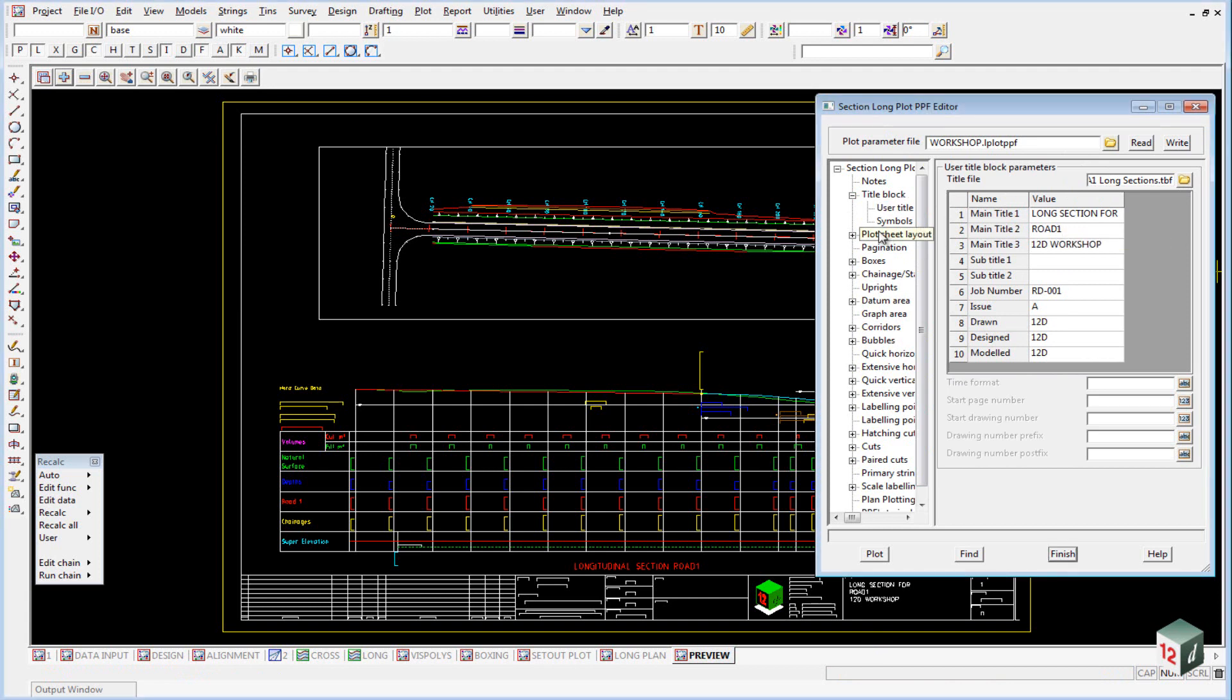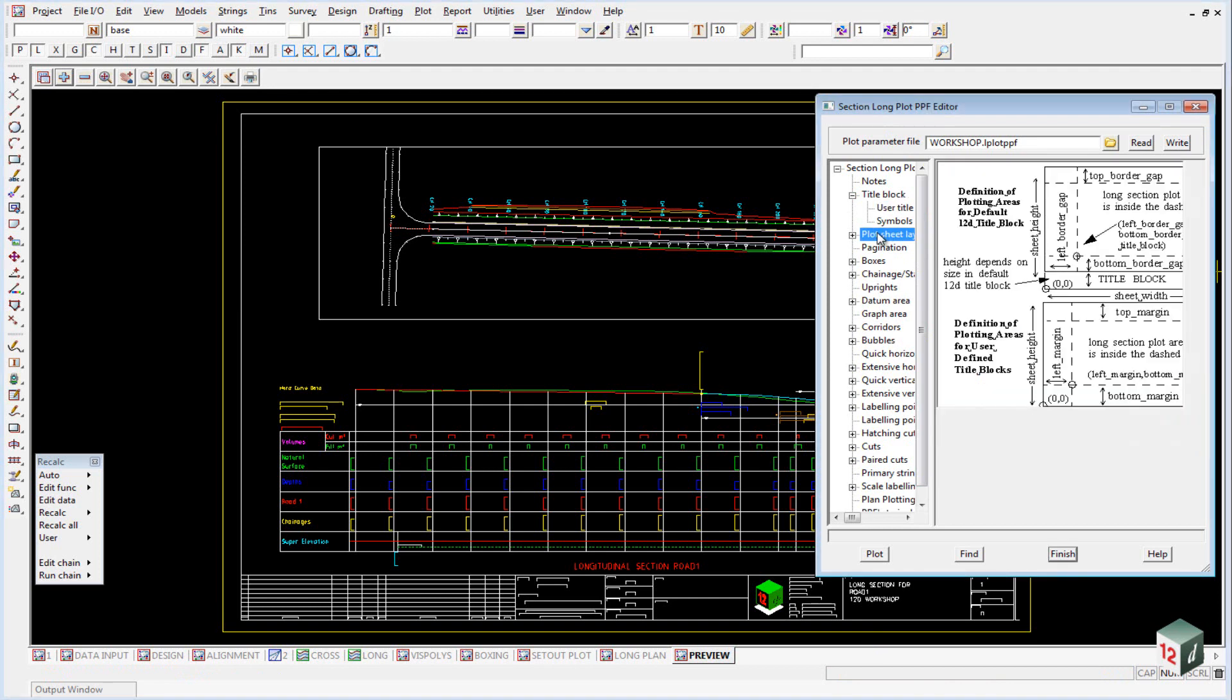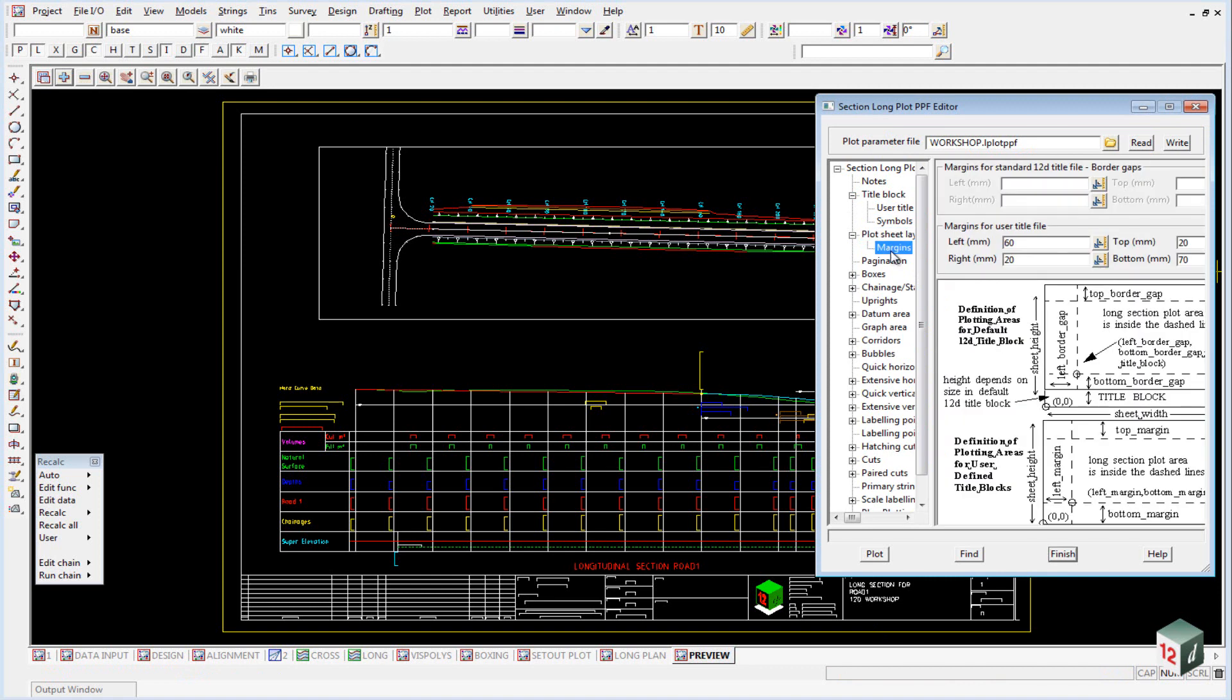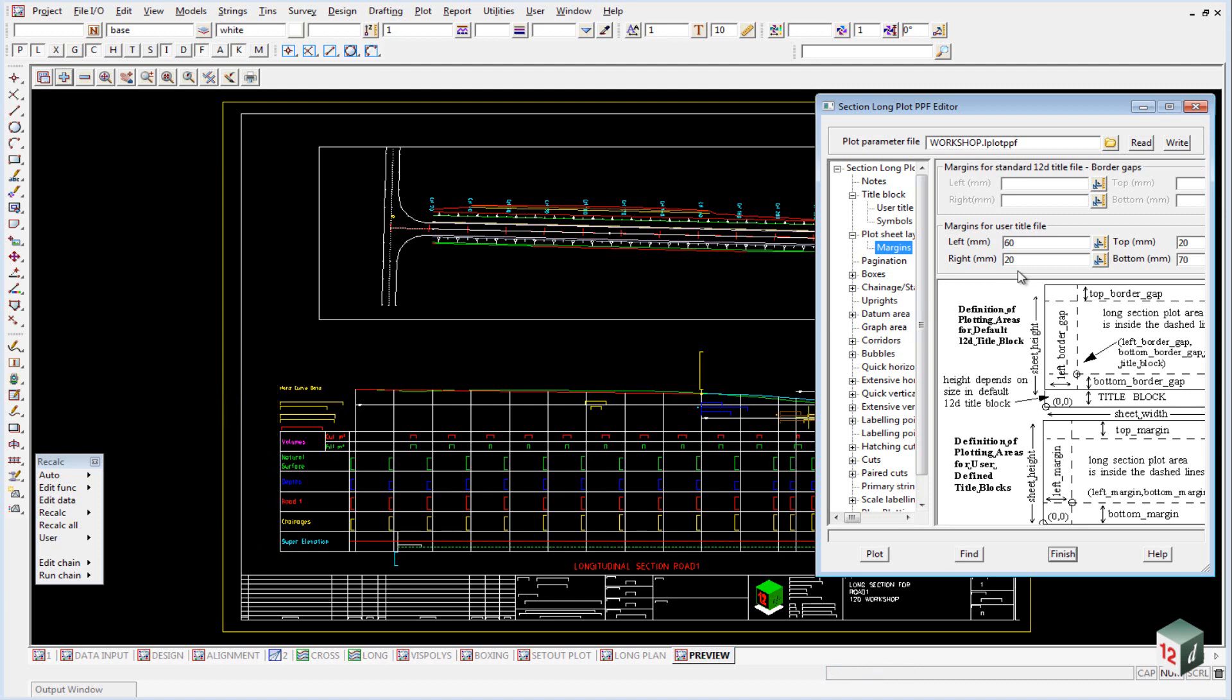If we go into the plot sheet layout, open that up and have a look at our margins. Our margins here are set, showing the distance in from the left-hand edge of the paper to the start of our long section plot. The same with the right, the top, and the bottom.